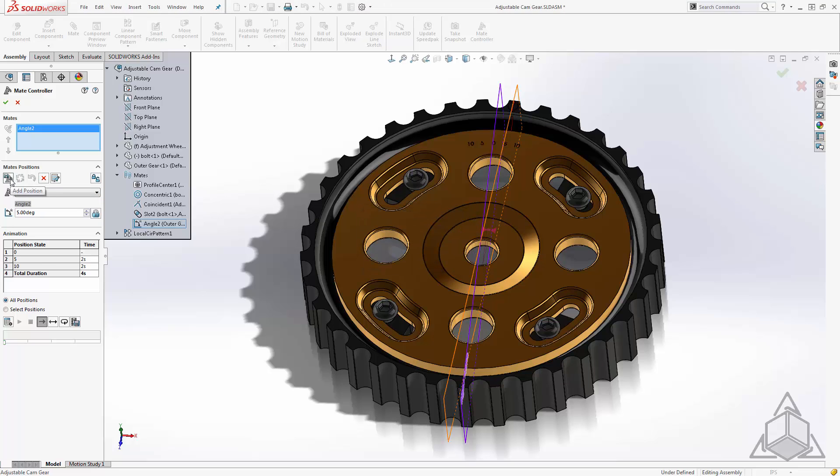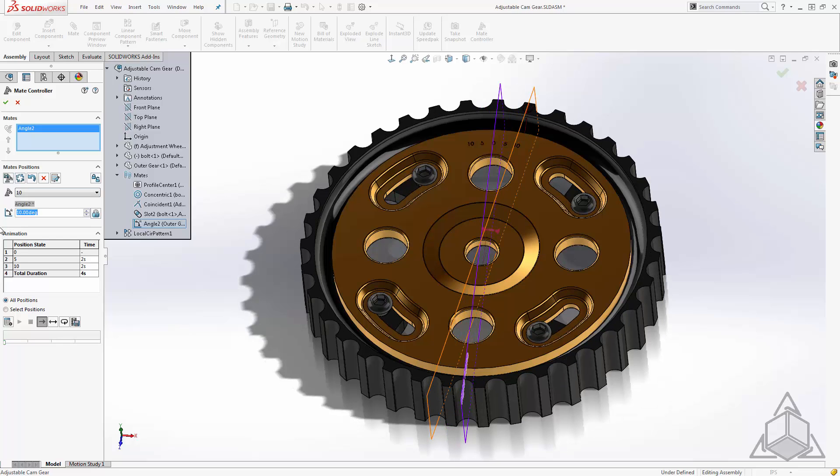This one we'll call 10. Again I'll change the angle value to 10 and update the position.